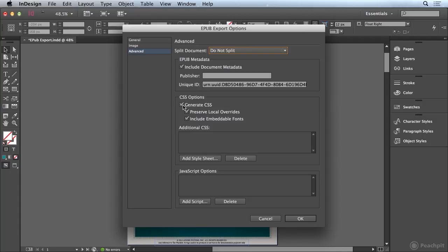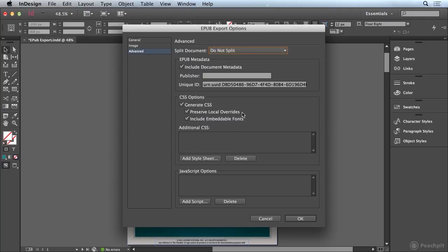In the CSS options we can choose to let InDesign generate the CSS for us which is what we're doing here. We are going to allow preserve local overrides and that's any overrides that have been applied to any styles in our text are going to be preserved inside of the exported EPUB.